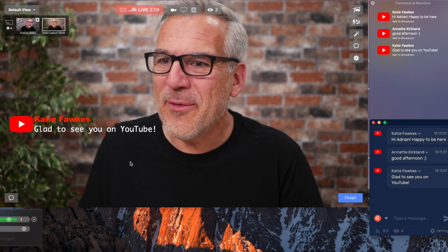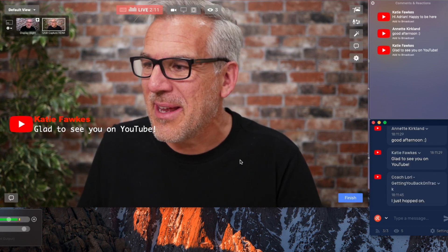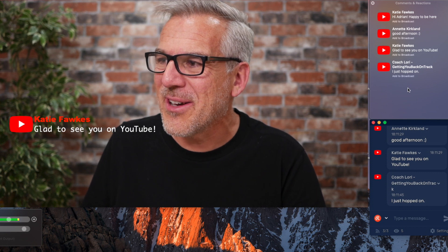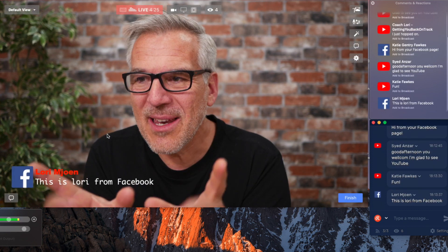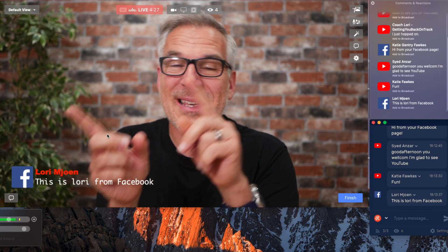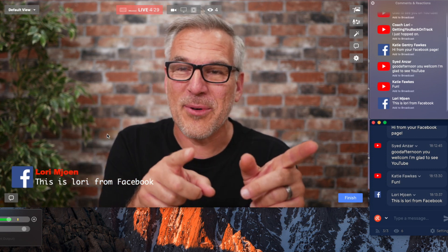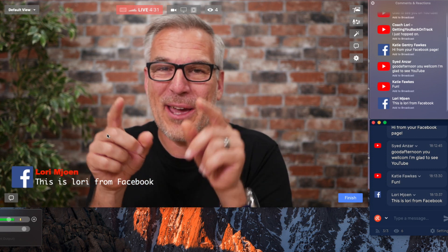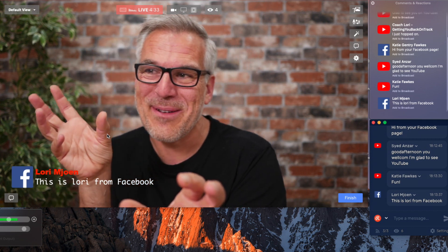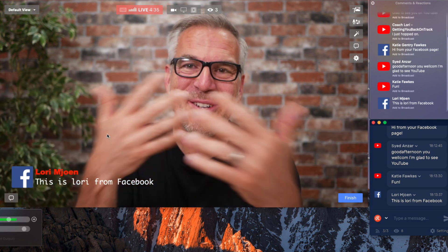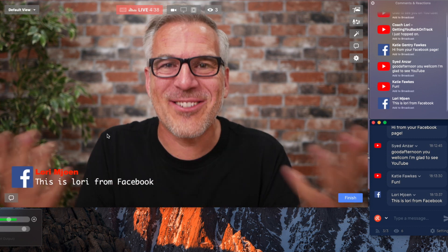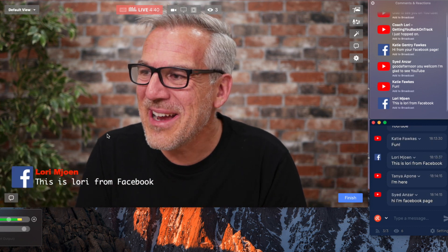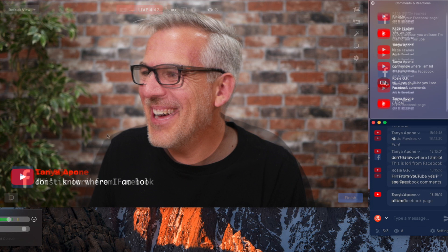Can those of you that are on YouTube see the comments that are being made from Facebook? And Laurie, are you seeing comments on the Facebook page that are coming from YouTube? Because these should all talk together. But sadly, I can't test this without actually going live and having a go. Great to have you on here and see this.